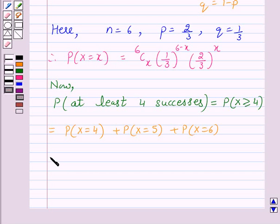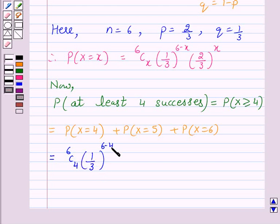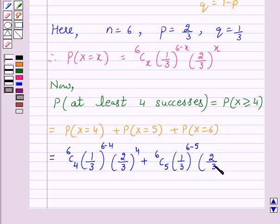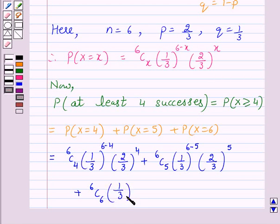This equals 6C4 · (1/3)^(6−4) · (2/3)^4 + 6C5 · (1/3)^(6−5) · (2/3)^5 + 6C6 · (1/3)^(6−6) · (2/3)^6.